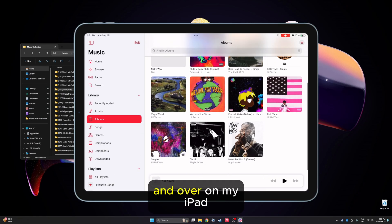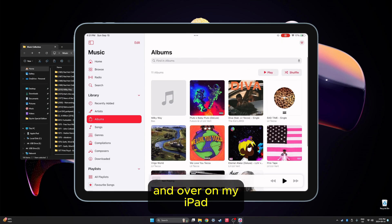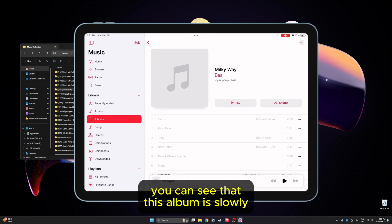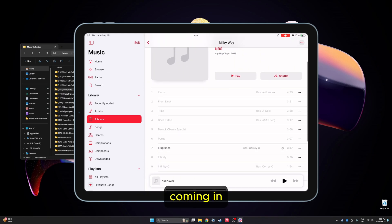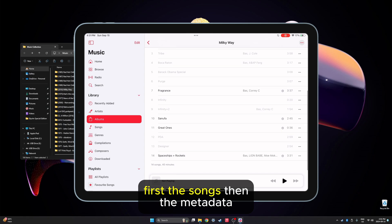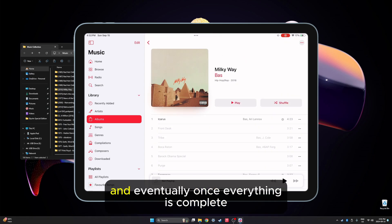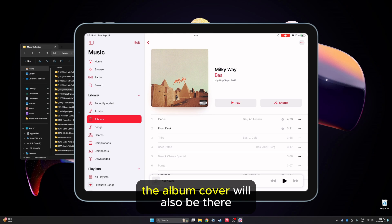Over on my iPad, you can see that this album is slowly coming in — first the songs, then the metadata, and eventually, once everything is complete, the album cover will also be there.